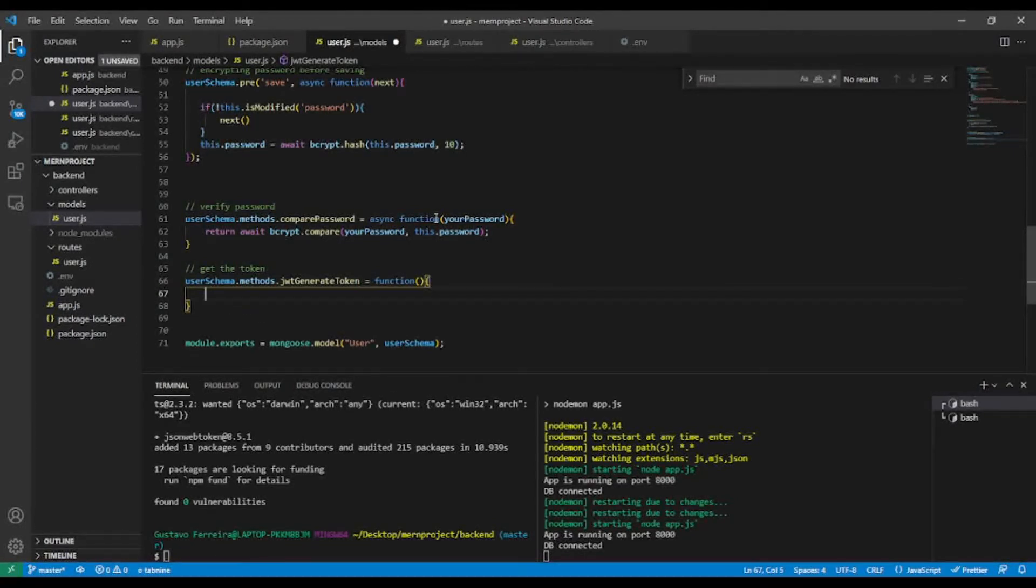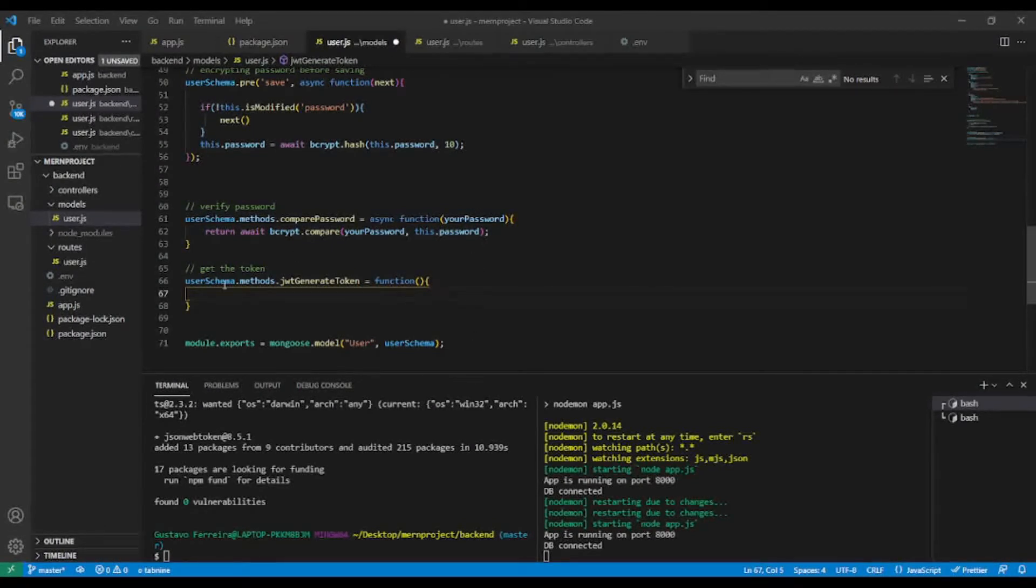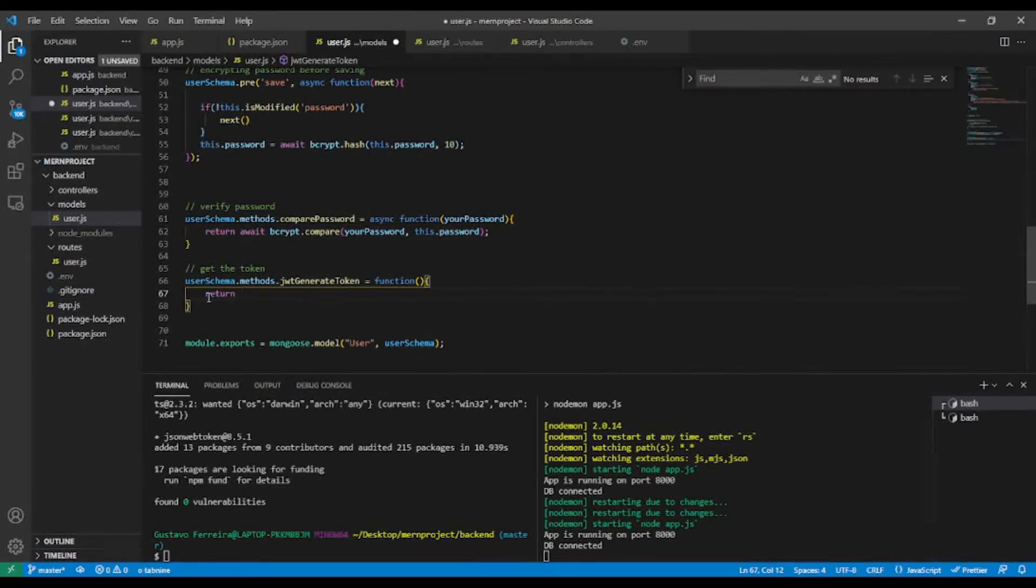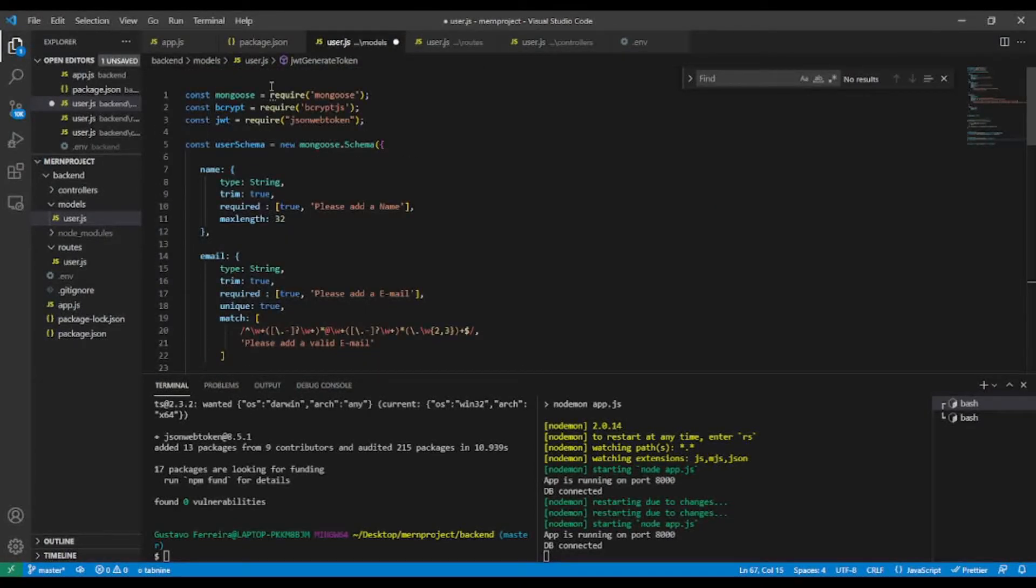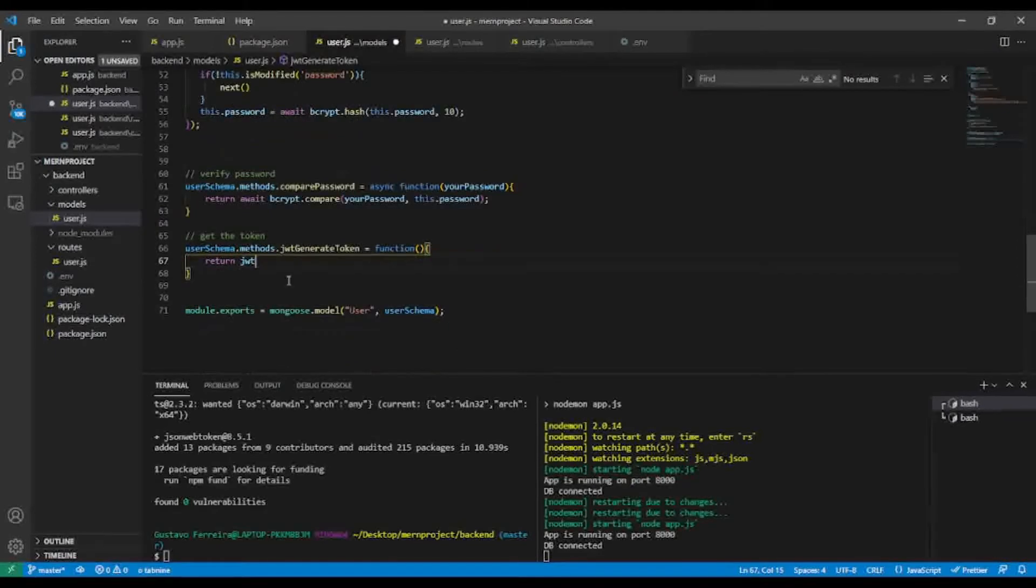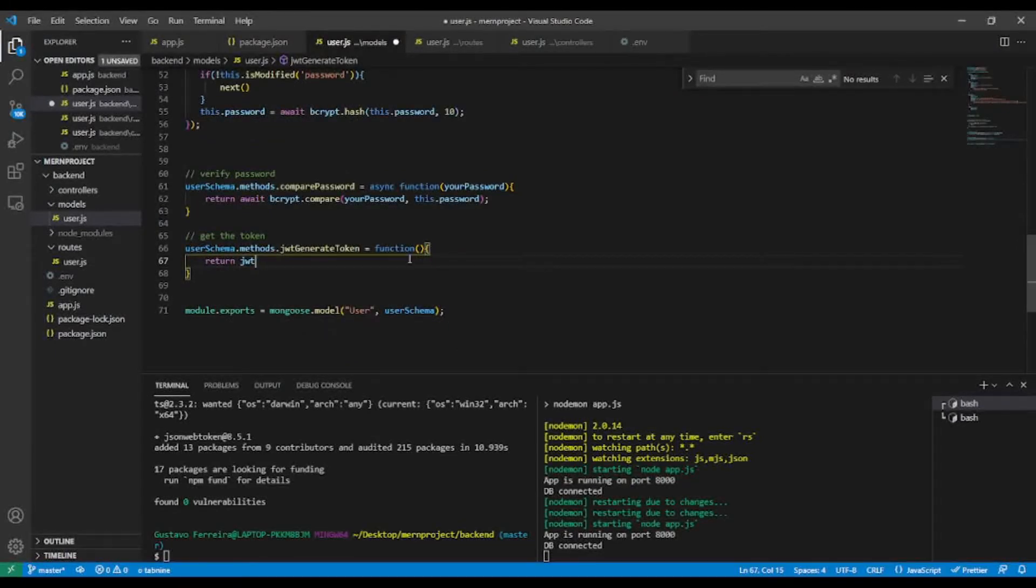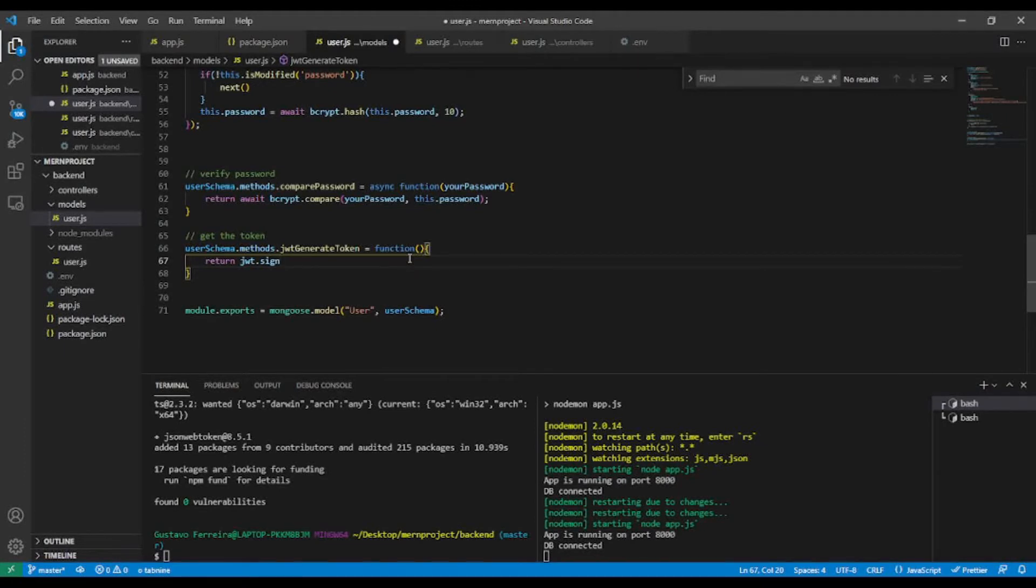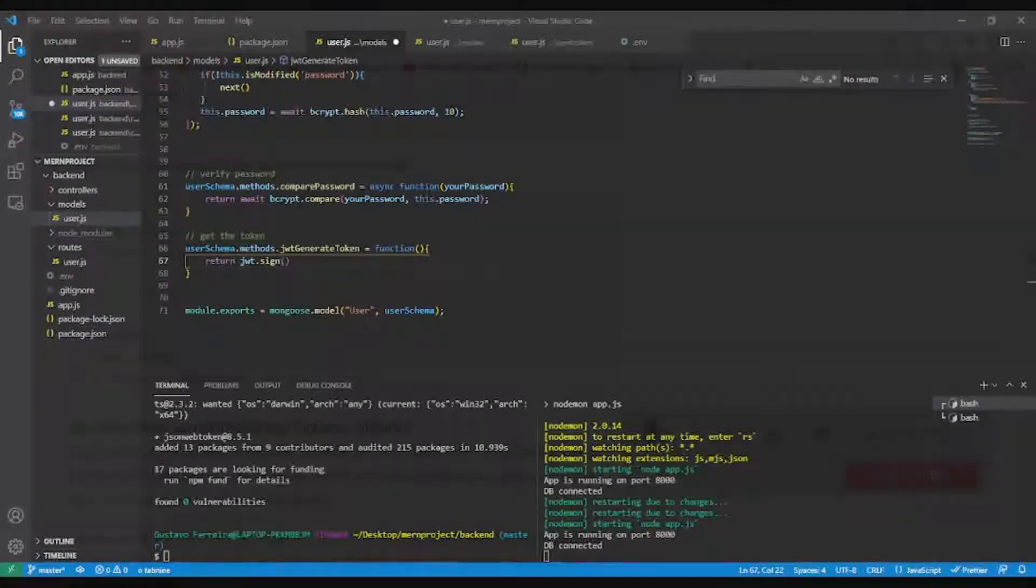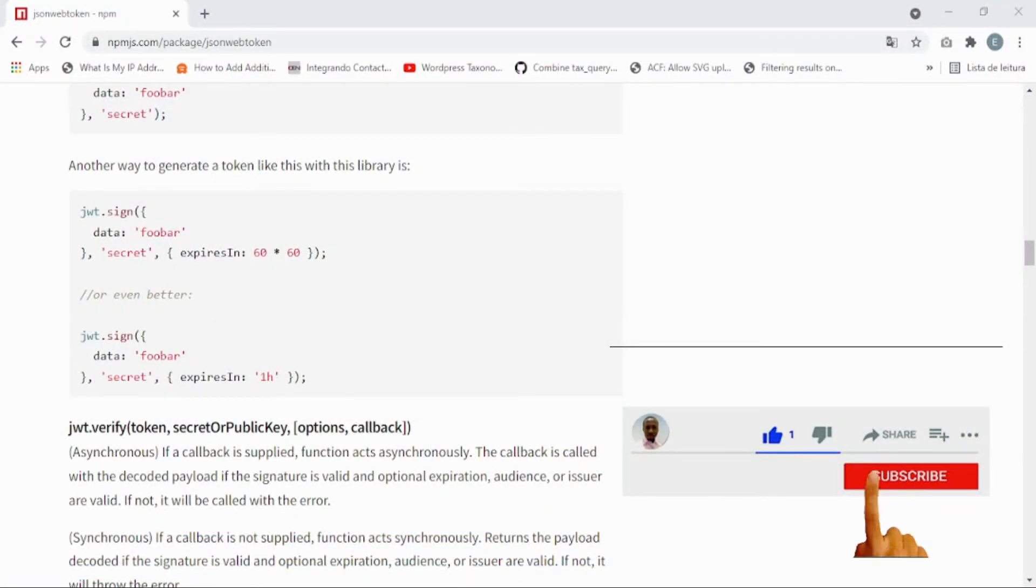And now I'm going to return JWT. Remember this JWT. Dot sign. By the way, if you want, let me check the documentation with you. As you can see on the screen, the JWT dot sign.